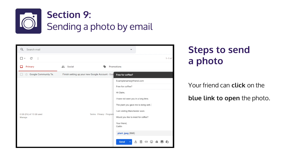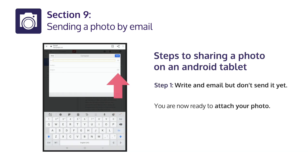Your friend can click on the blue link to open the photo. Steps to sharing a photo on an Android tablet. Step 1: Write an email, but don't send it yet. You are now ready to attach your photo.